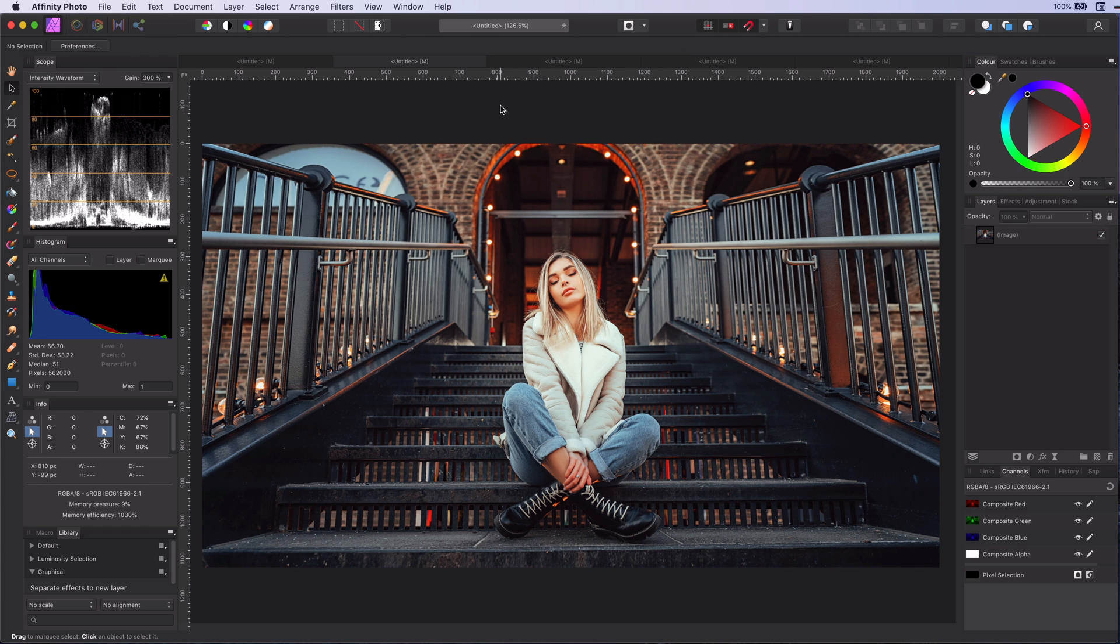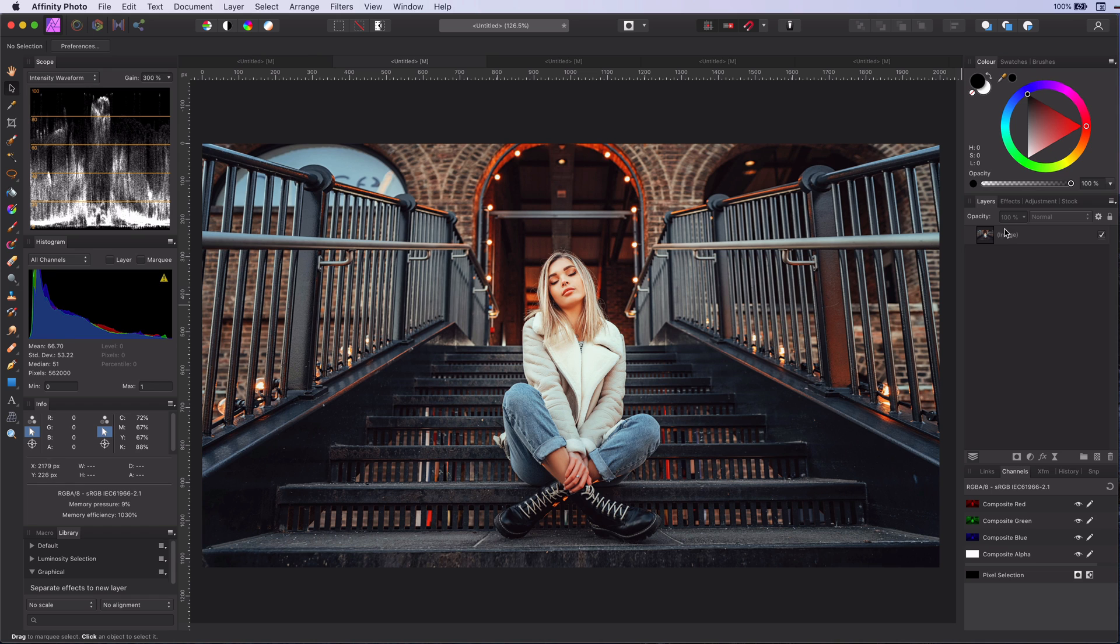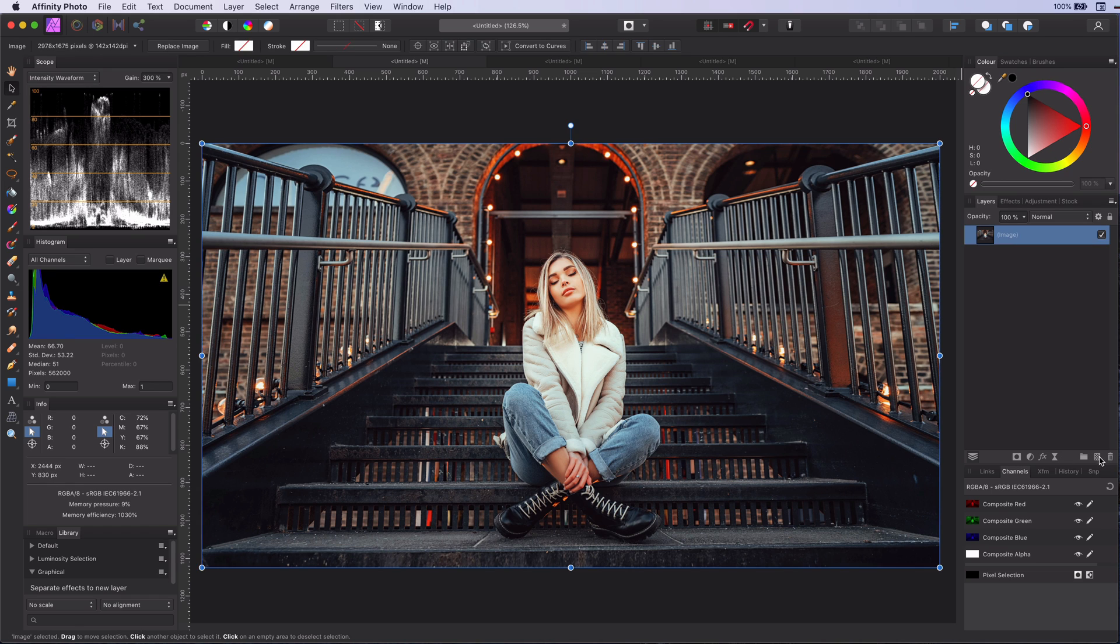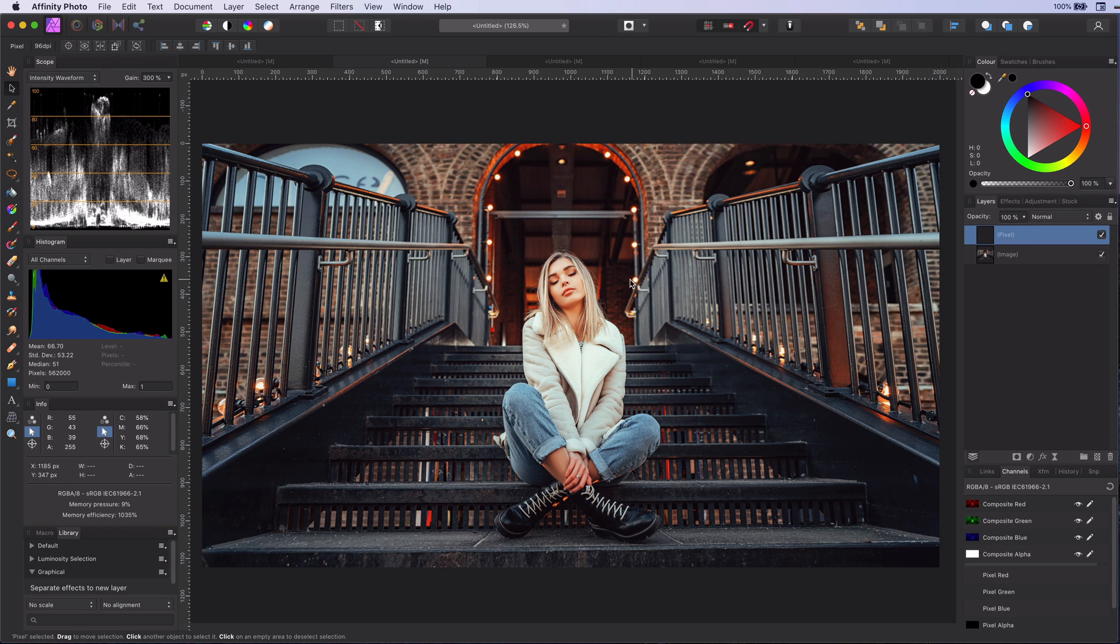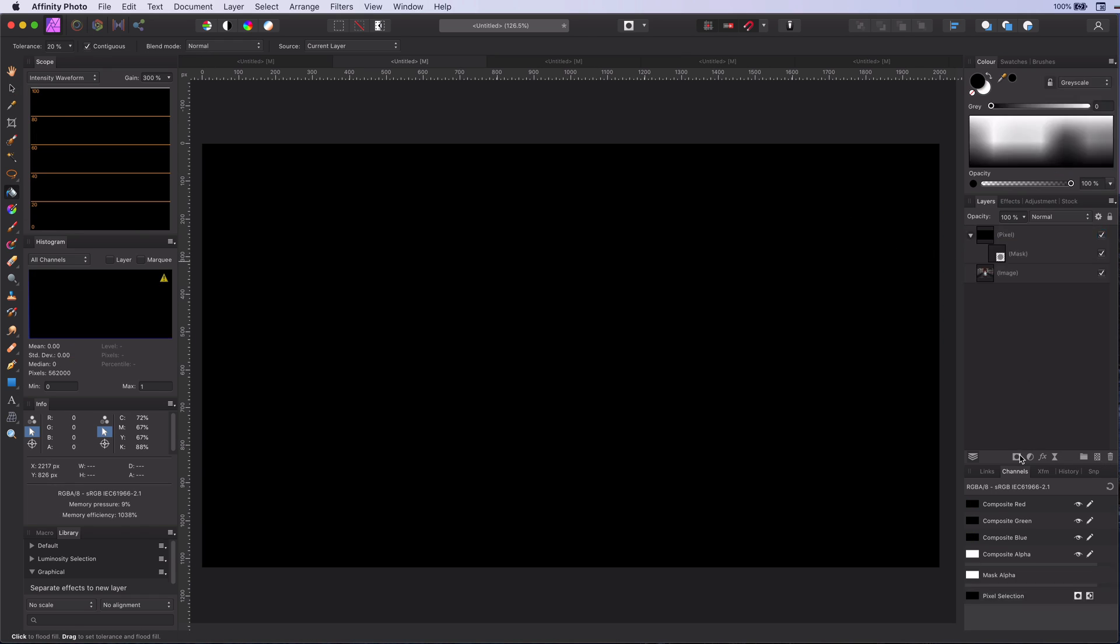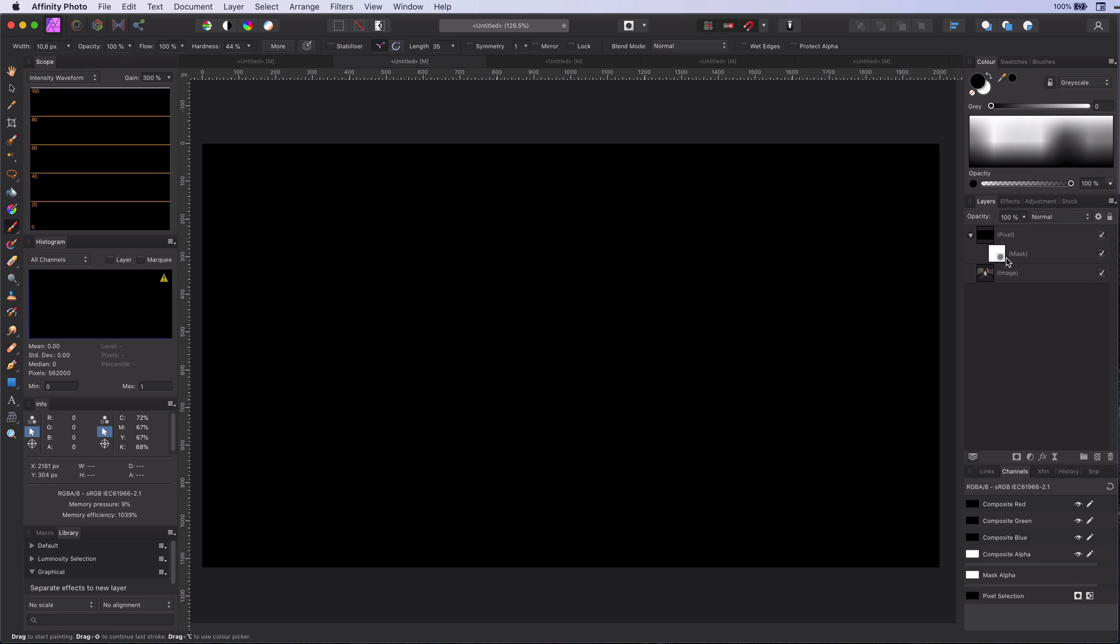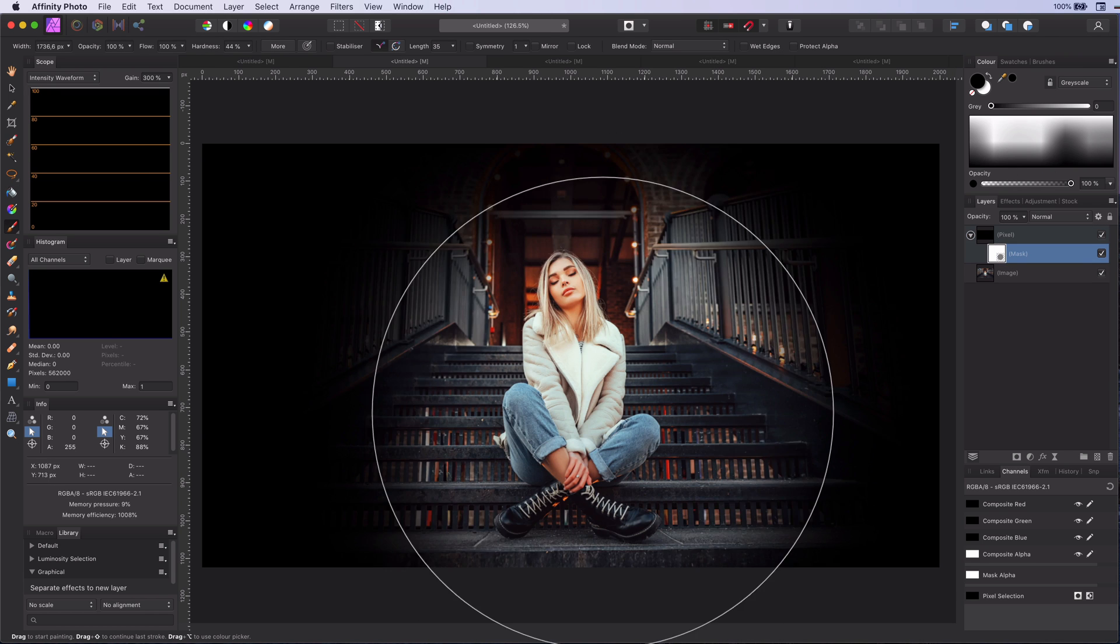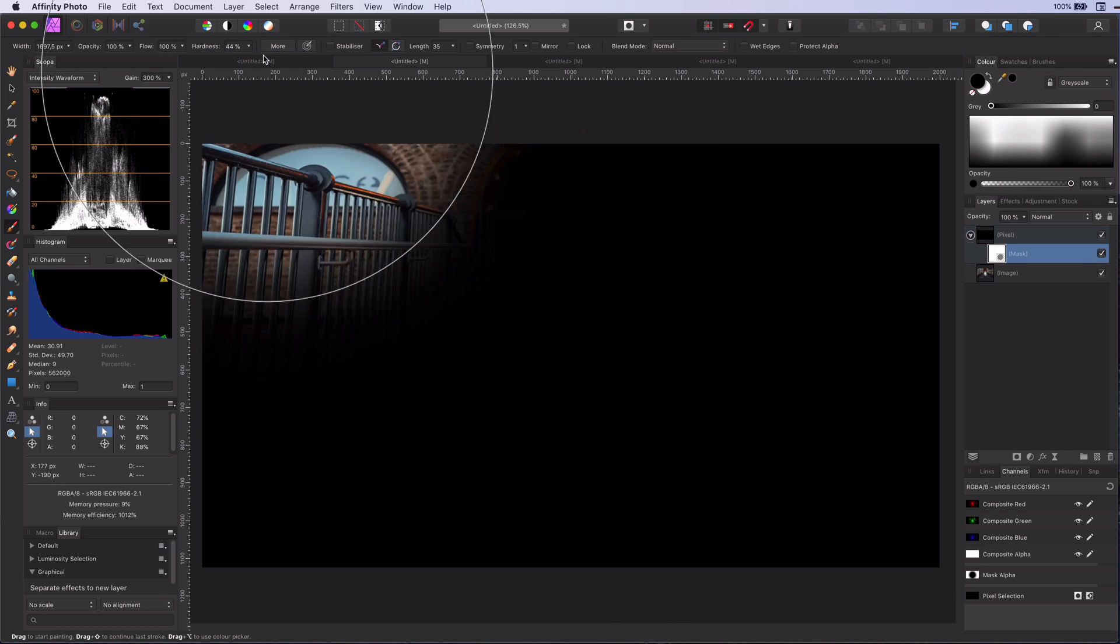However, if we use the blend settings, it becomes much more natural. Let me demonstrate this. First, let's create a quick vignette by using a black fill, which we will mask with a white large soft brush.